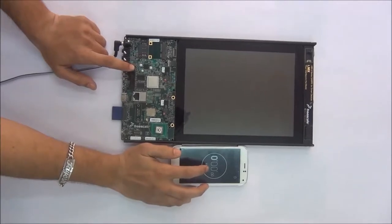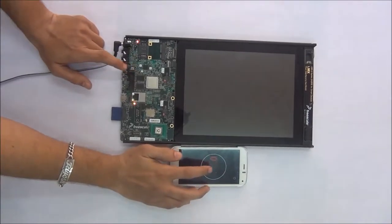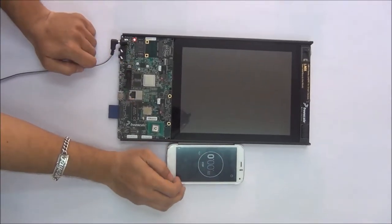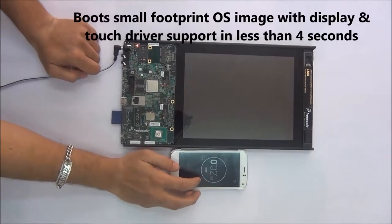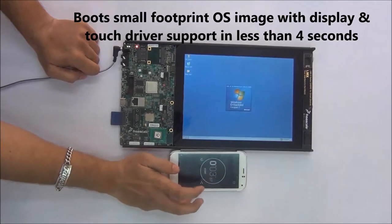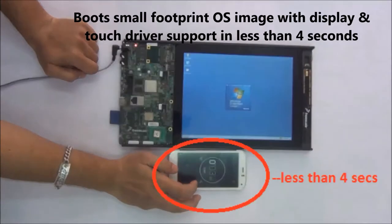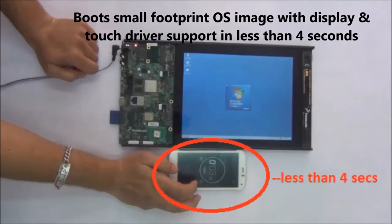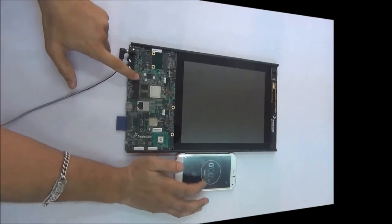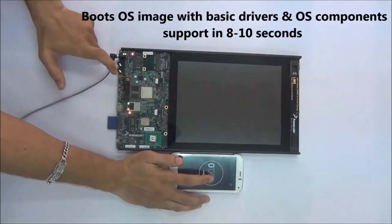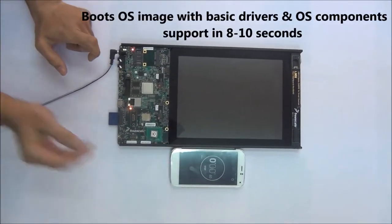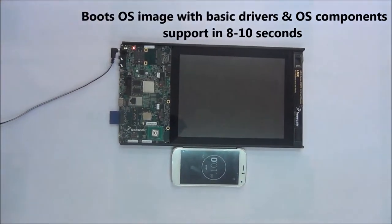After achieving this optimization in HDP, now iWave Systems is booting in a short boot time of less than 4 seconds for a small footprint OS image with a display and touch driver support, and boot time of 8 to 10 seconds for an OS image with basic driver and OS component support.